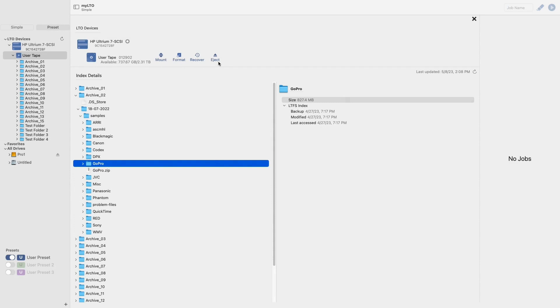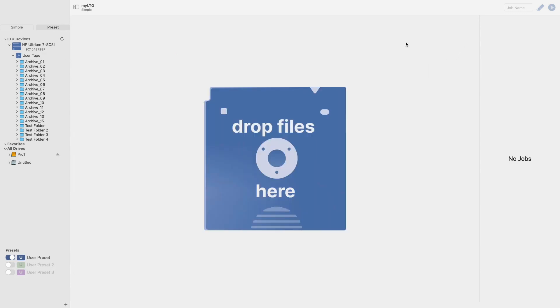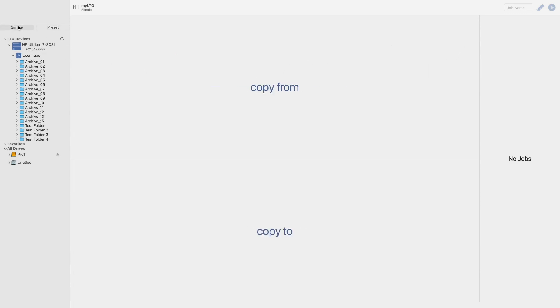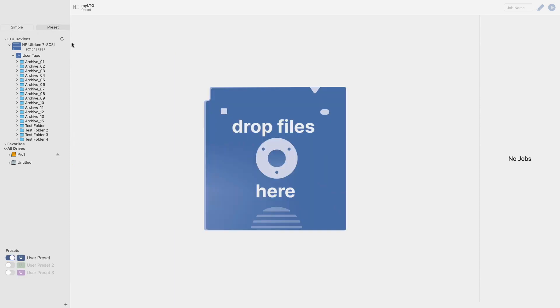After you set up your deck and tape, you can exit out of this view and begin performing jobs, either in simple mode or in preset mode, both of which I will go over in separate videos.